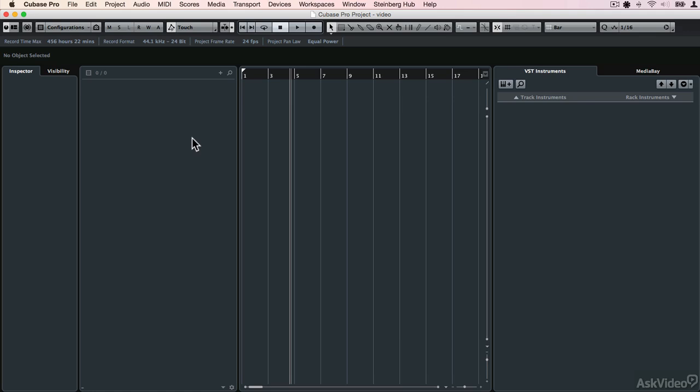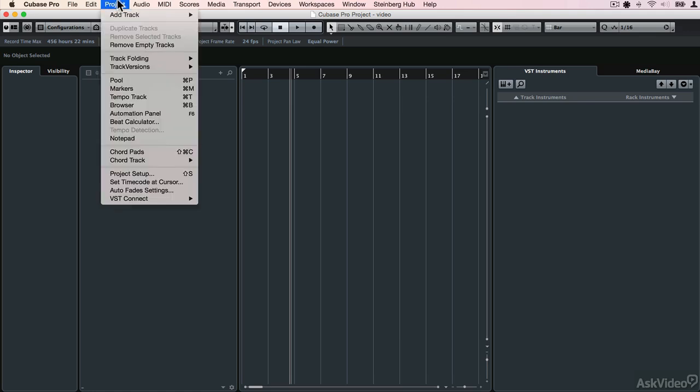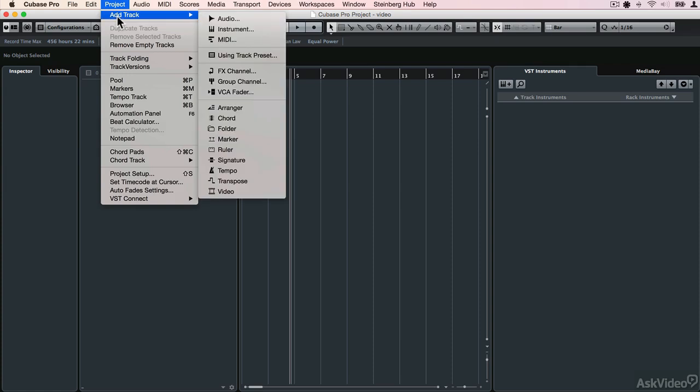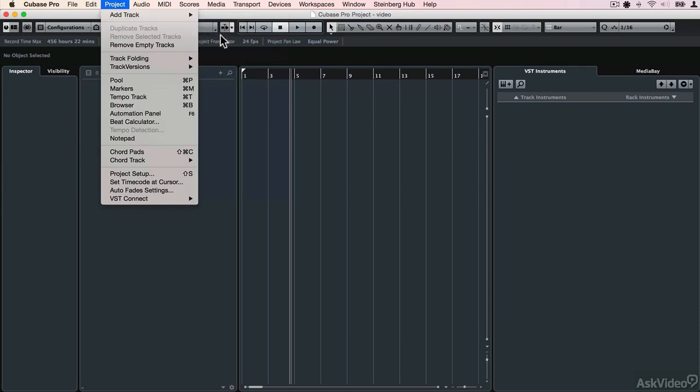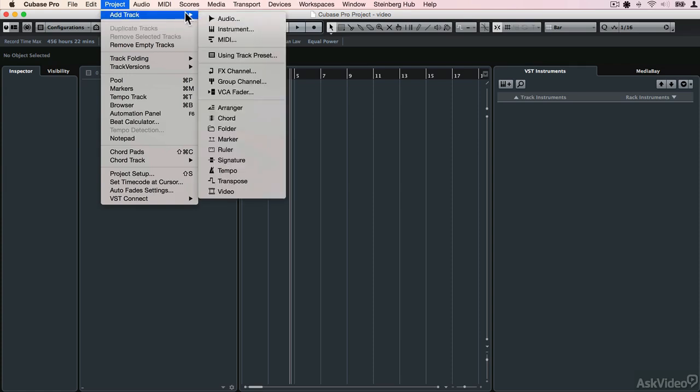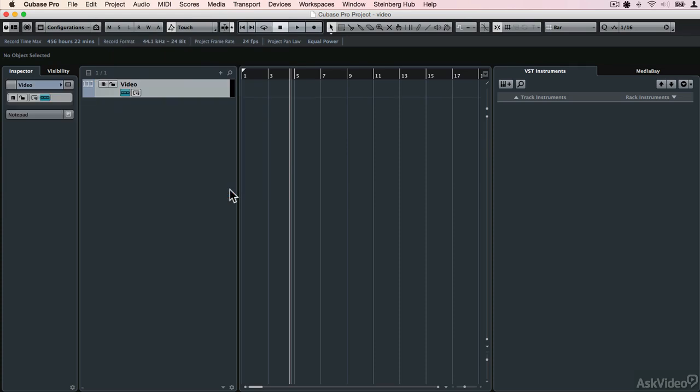The way you get a video into Cubase is you create a video track. If you go up to the Project menu and select Add Track, you can then scroll down to Video, and it will bring a video track into the project.